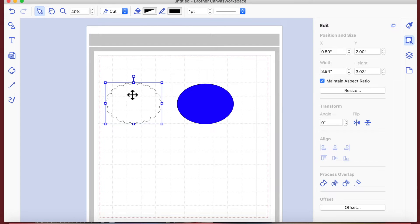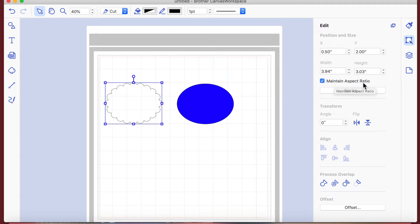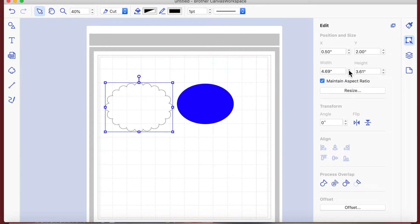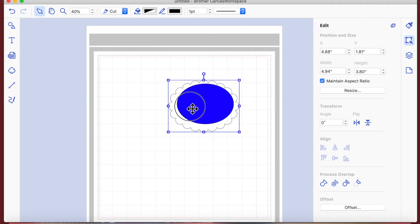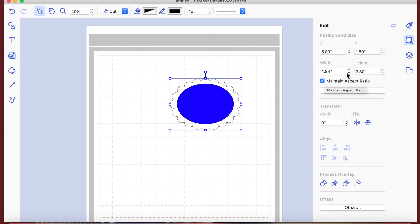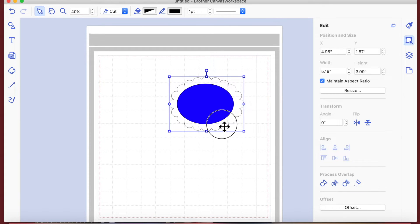The size section tells you the dimensions of the object. At the moment it's 3.94 inches wide and 3.03 inches in height at the highest and widest points. You can resize it while keeping the aspect ratio the same, and that will increase the size of the shape proportionally. I'm going to do that now - we can see the shape is getting bigger.